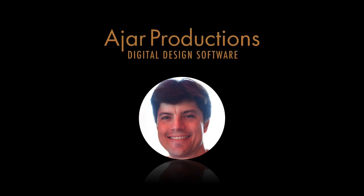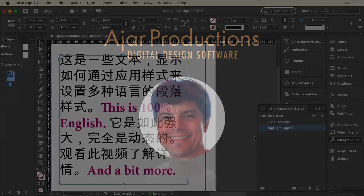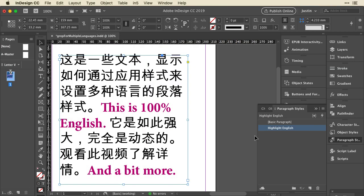Hi, this is Justin from Ajar Productions. I just got back from Creative Pro Week, and wow, what an eventful week. We even figured out things at lunchtime, so I want to share one of those things with you.